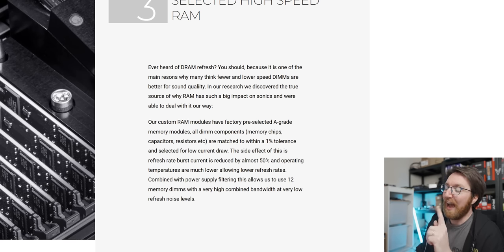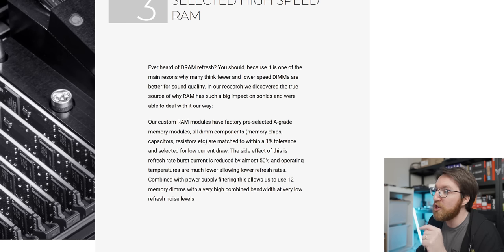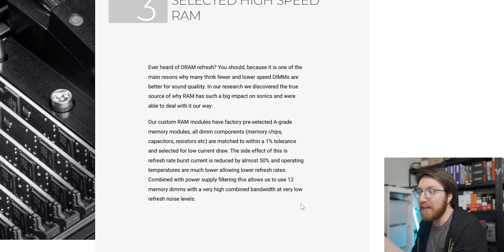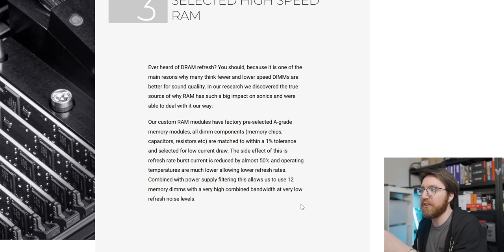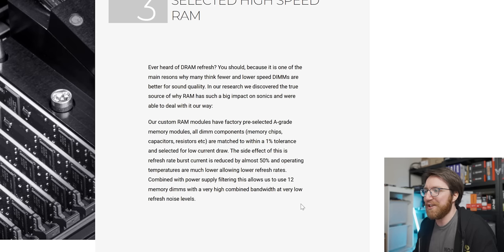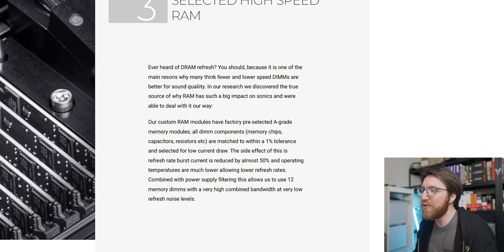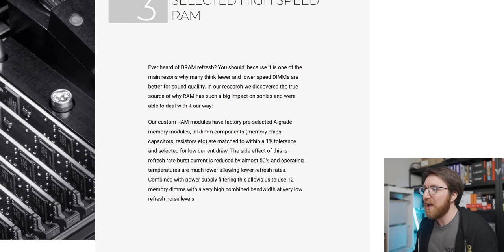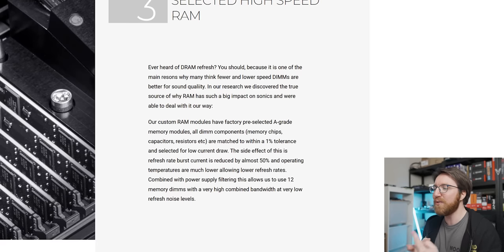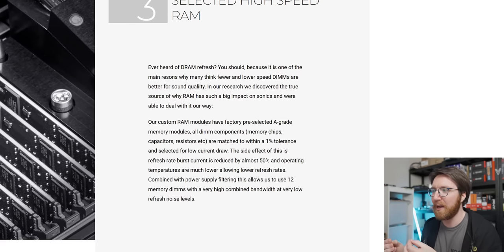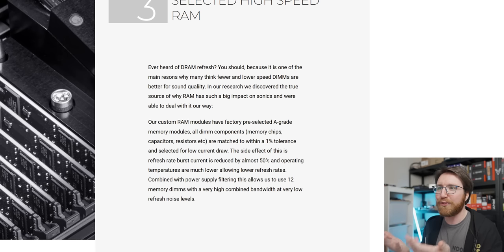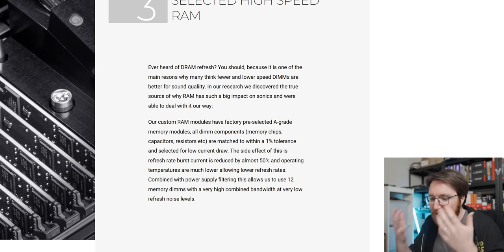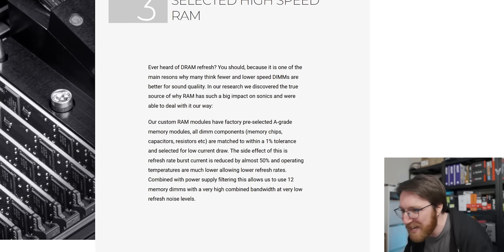They're saying that the side effect of this is refresh rate burst current is reduced by almost 50%, and operating temperatures are much lower, allowing lower refresh rates. Combined with power supply filtering, this allows us to use 12 memory DIMMs with a high combined bandwidth at very low refresh noise levels—noise levels. So they're saying that the combination of the memory modules and the power supply means that they can use 12 DIMMs. Like, it's because of the CPUs and the motherboard. What do you mean?